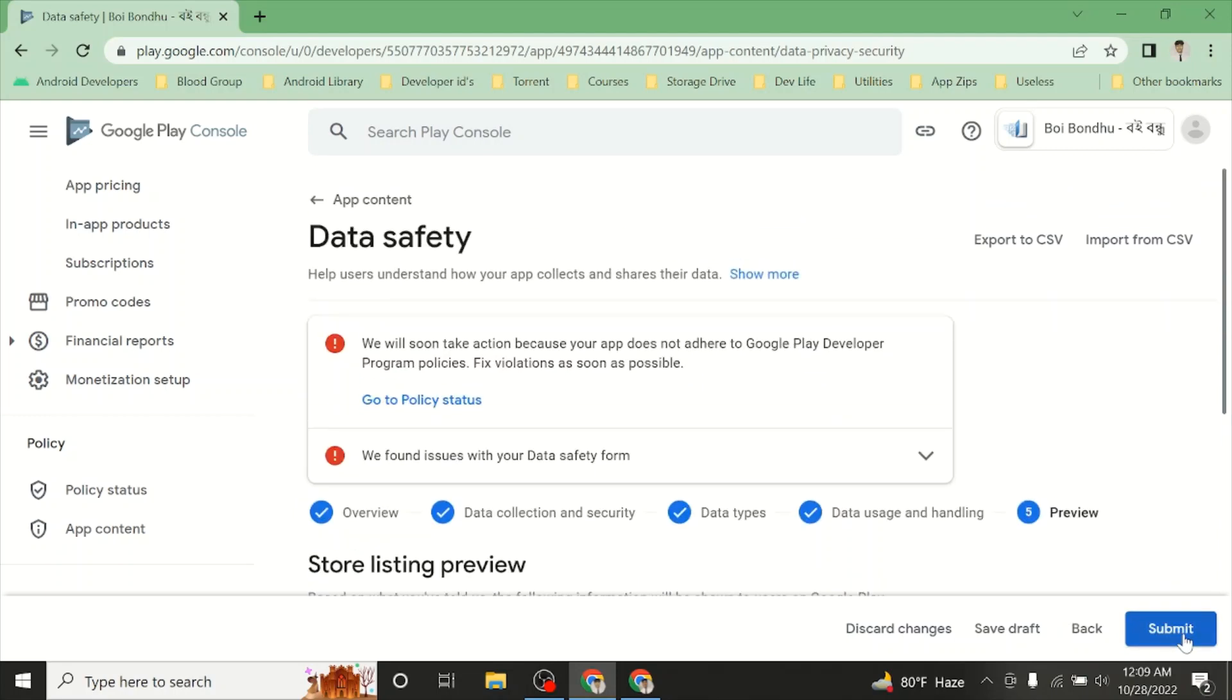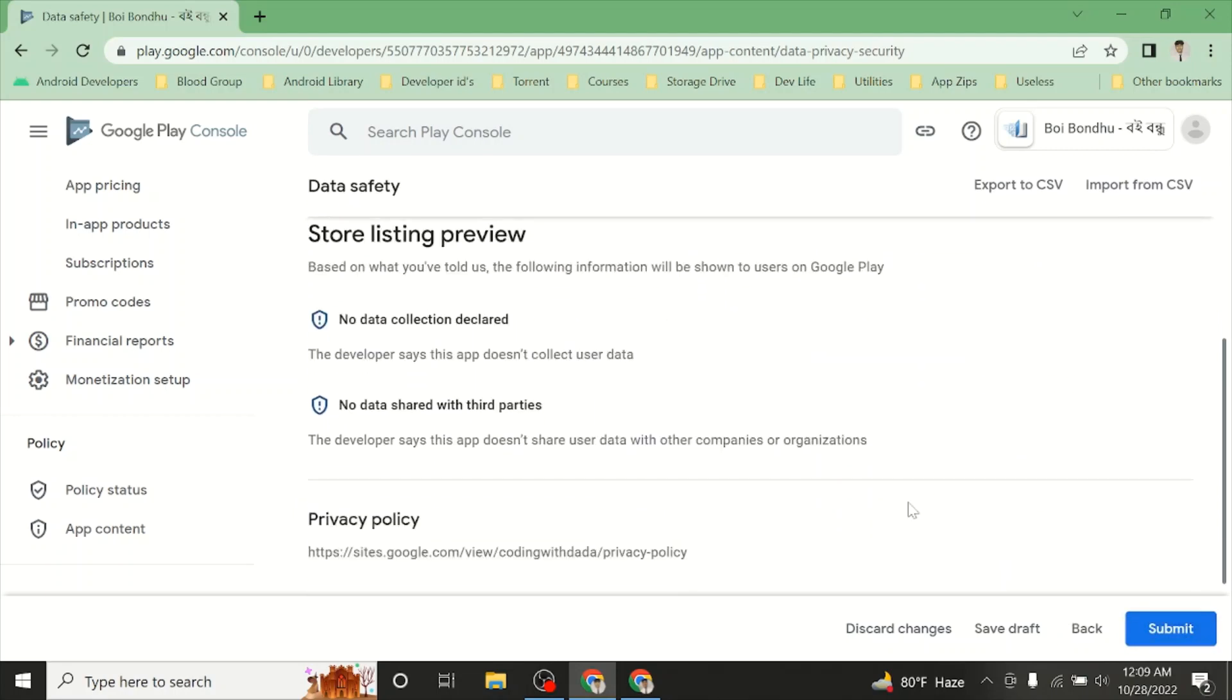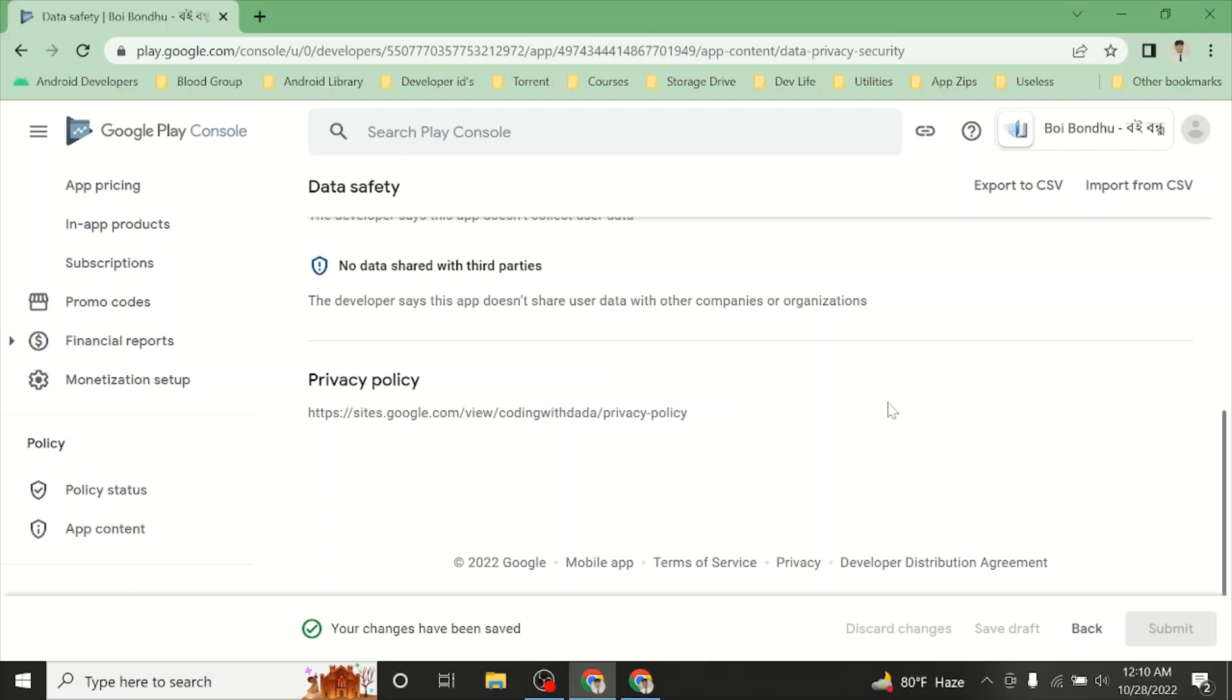We will submit and delete. We will check the preview page. So, this is the data safety form that you have to go to.